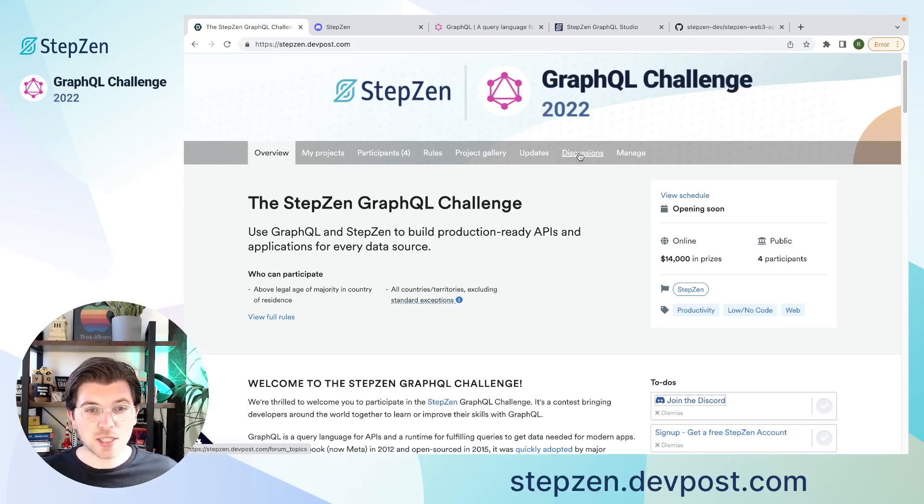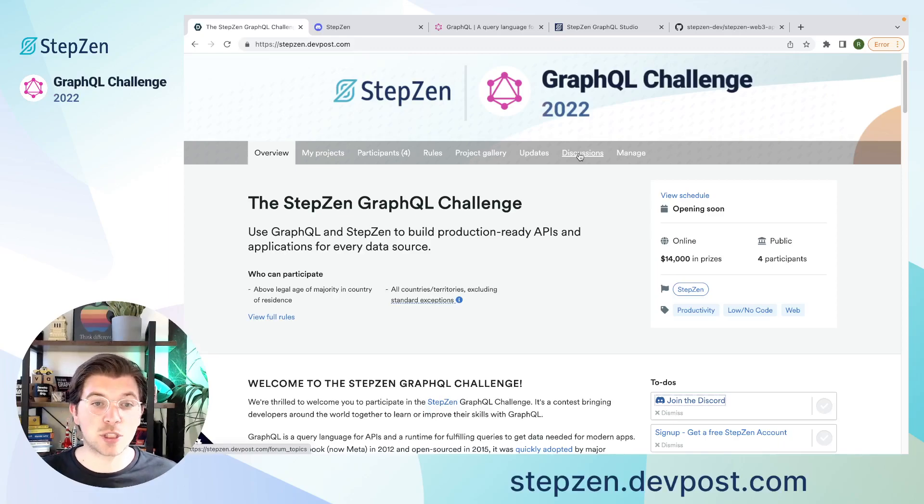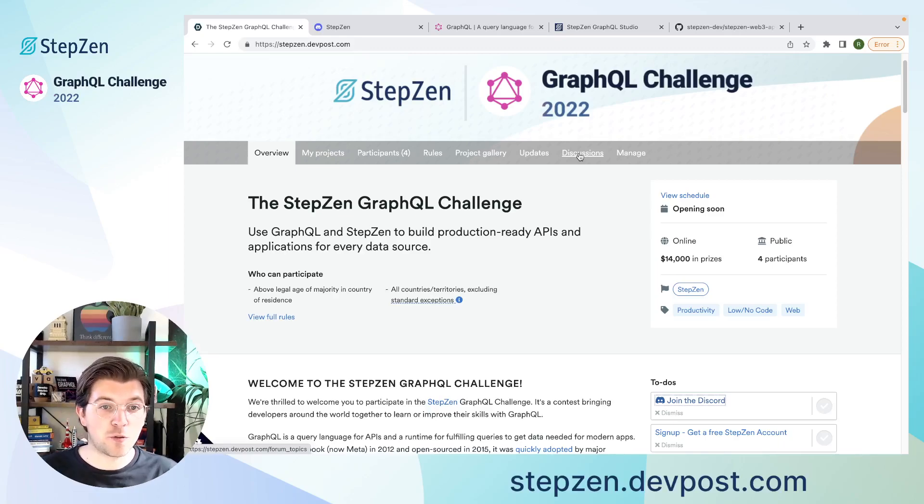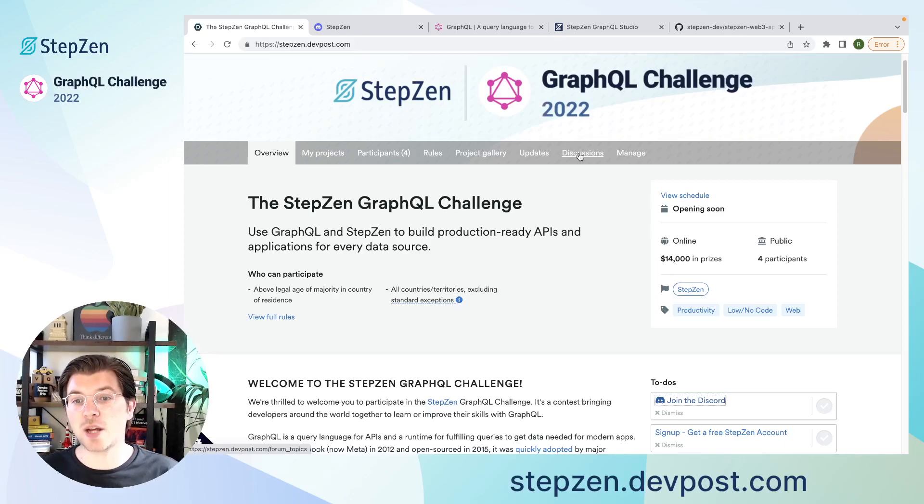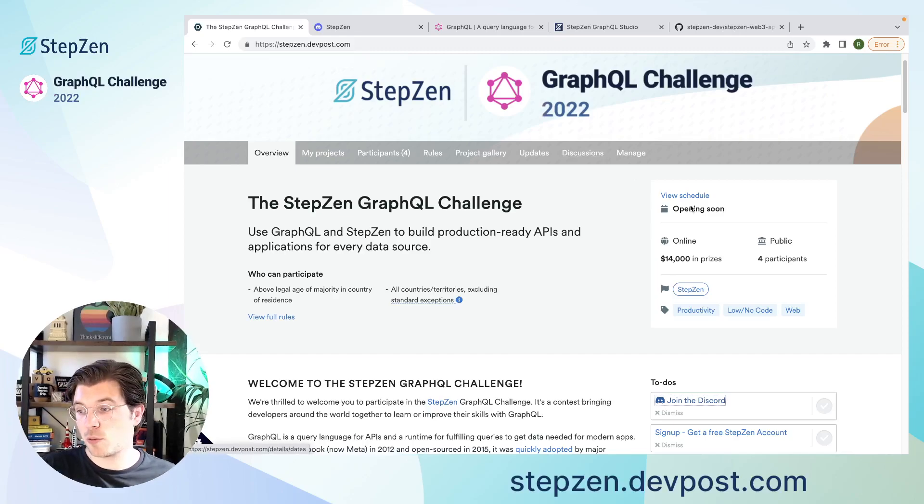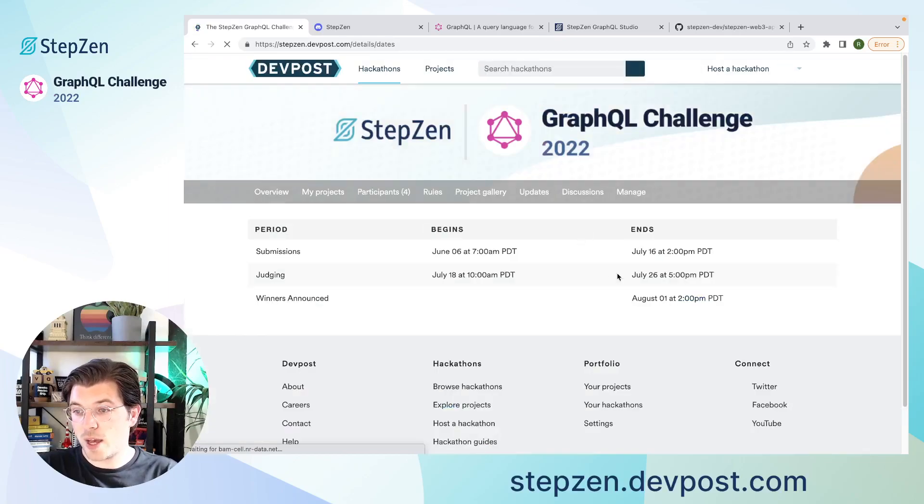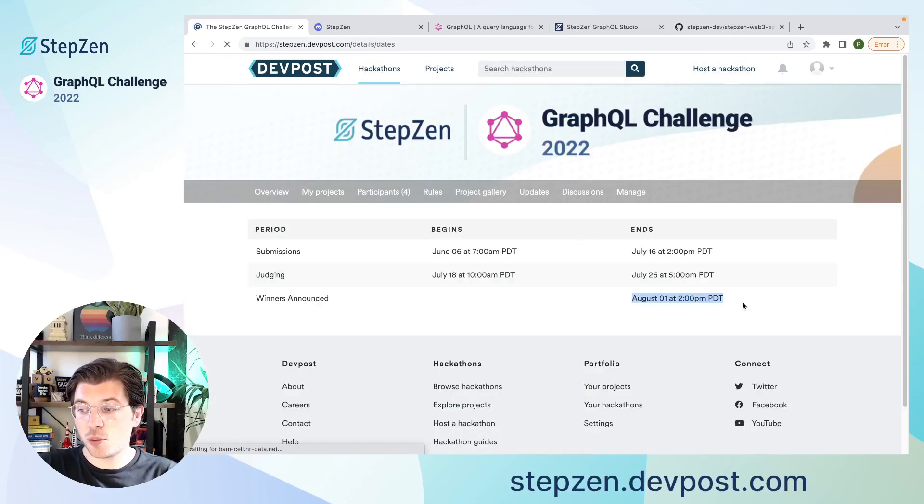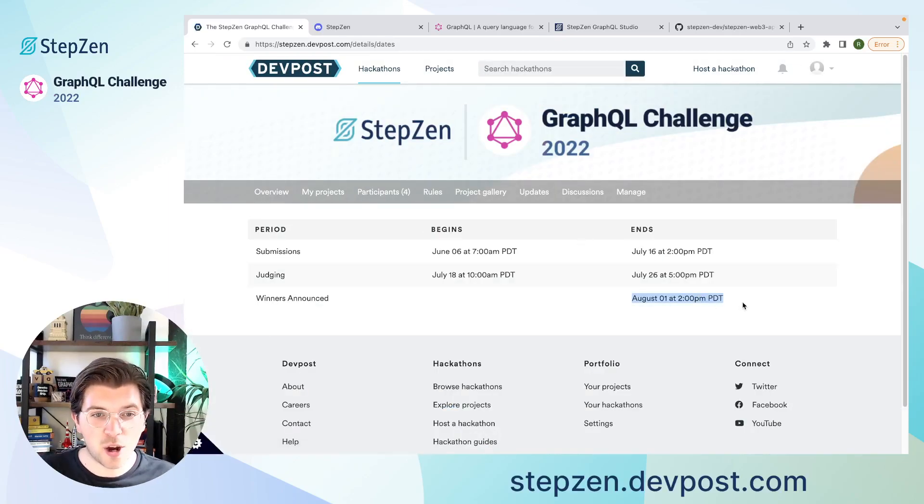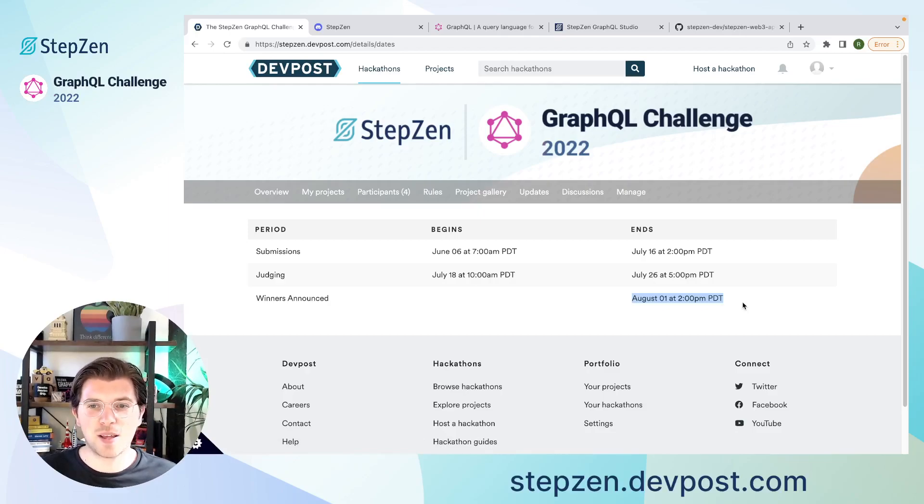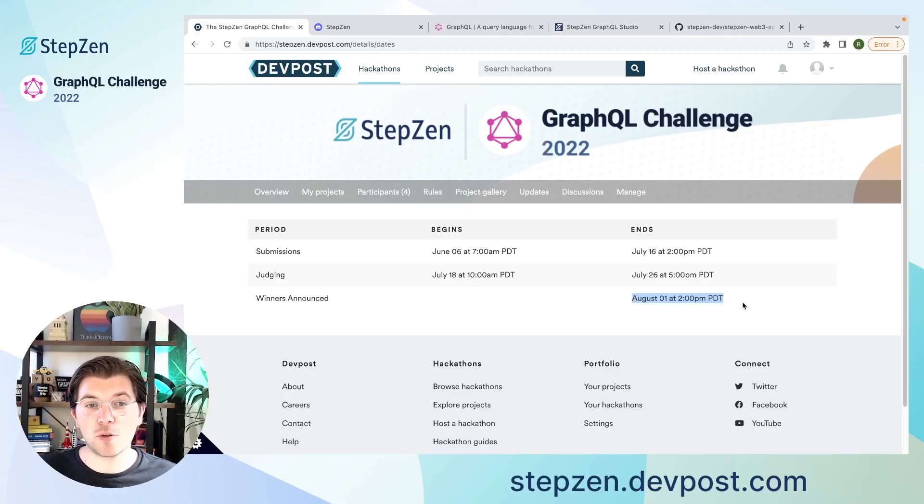And with this, I really hope that you will get started with StepZen and most of all, you have a lot of fun building GraphQL applications for this hackathon. The judging period can be found in our schedule, which is actually meaning that by August 1st, we will know whoever won this hackathon. And I truly hope you're the one to win this hackathon. So happy hacking and I hope to hear from you soon. Bye-bye.